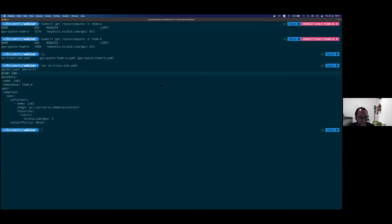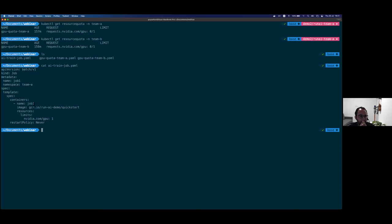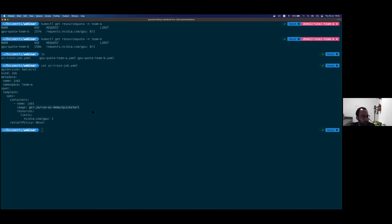Looking at the YAML file: I give a name to this job — job one — I choose which namespace it needs to run on — team A — and then under spec I choose the image. The quick start image is the one I built from the Dockerfile and pushed to GCR, Google Container Registry. This is also public so you can pull this image and try to run it yourself. Once I define the image, I can ask for how many resources I want to allocate. I said I want nvidia.com/gpu — this is how you refer to GPUs in Kubernetes. I'm asking for one GPU.